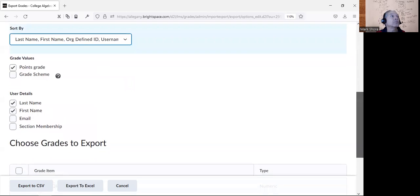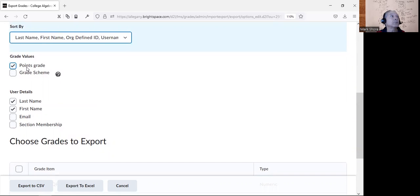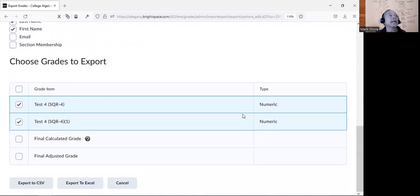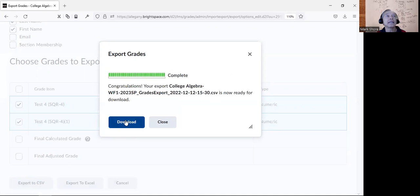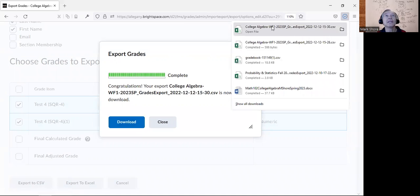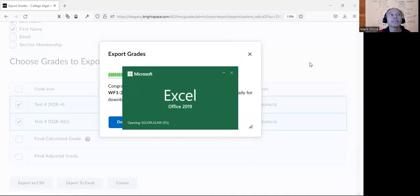Down here under User Details, make sure it says Points Grade and that it does show their last name and first name, so you can make sure the grade is with the right person. You're choosing what to export — you don't have to export everything, just the ones you're wanting to put grades in. Once you have that, click Export to CSV. This is a file type within Excel and it works best. Click Download and then open up that Excel file.